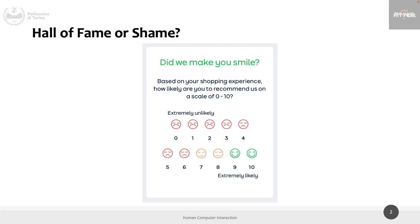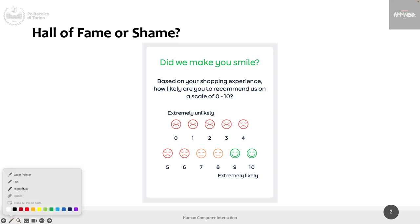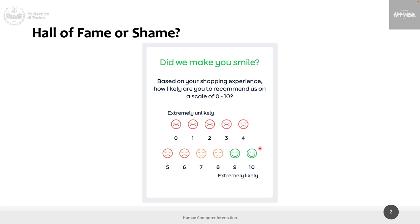The colors and expressions suggest voting for 9 and 10. Even in black and white, the faces you would most want to select are 9 and 10. So how would we classify this question? If this were an interview question, we'd classify it as leading.